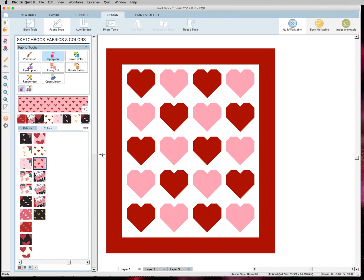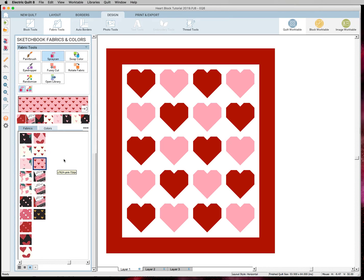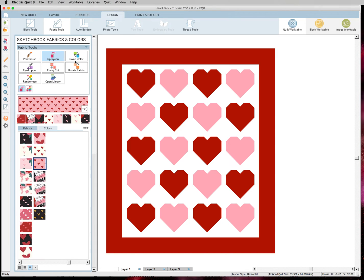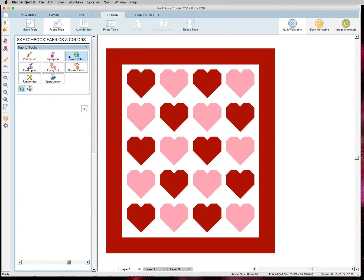Really it's up to you and your preference. So for this lesson I'm just going to show you a couple of things that I like to do when I'm coloring in my quilts. So I have my spray can selected. You want to... These are the two tools I use the most: spray can and swap color.